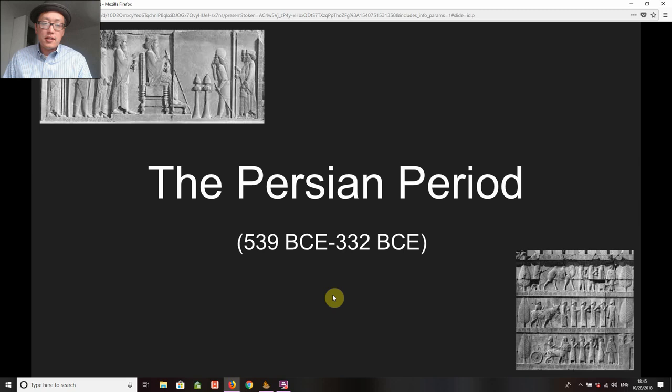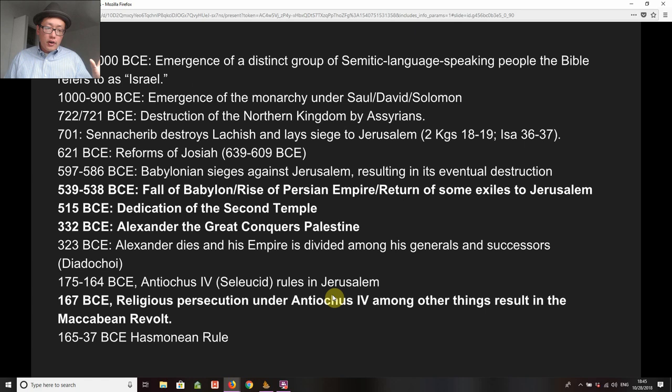And so we're going to do that with the Persian period. When we talk about the Persian period we're basically talking about 539 up to 332. So let's actually look at that in light of the broader history of Israel.